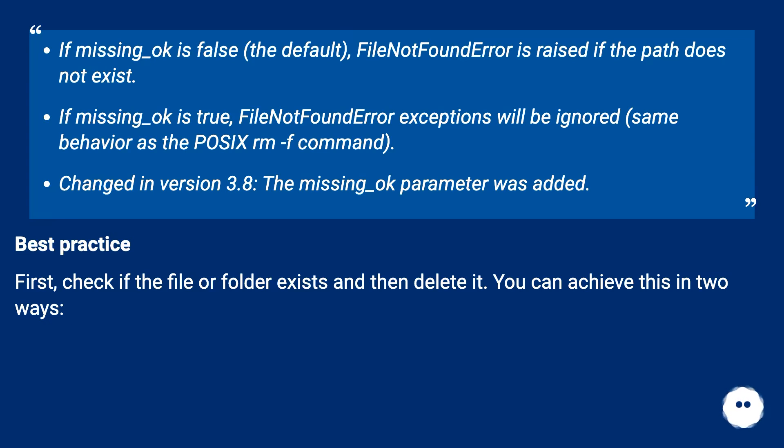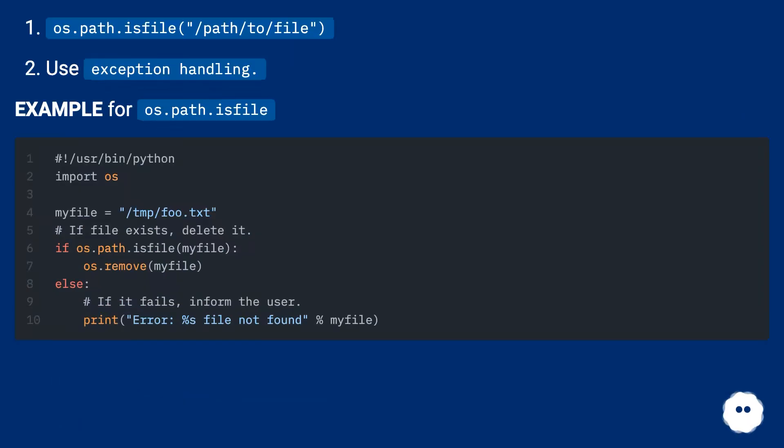Best practice: First, check if the file or folder exists, and then delete it. You can achieve this in two ways: use os.path.isfile() or use exception handling.